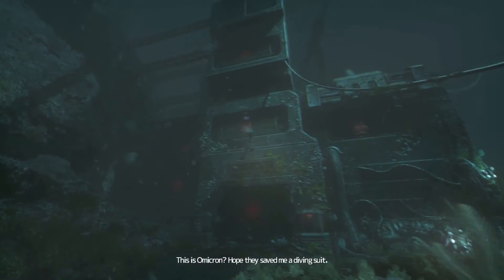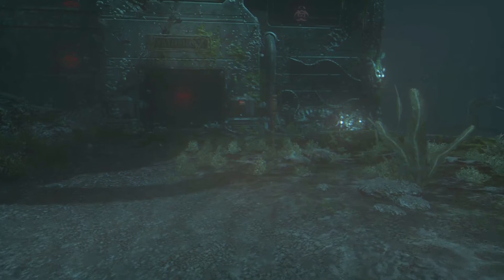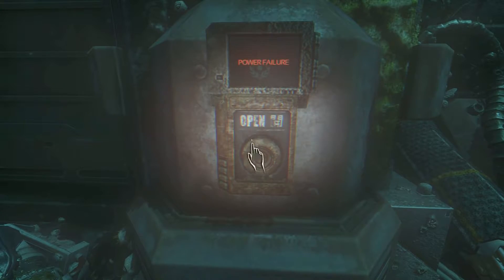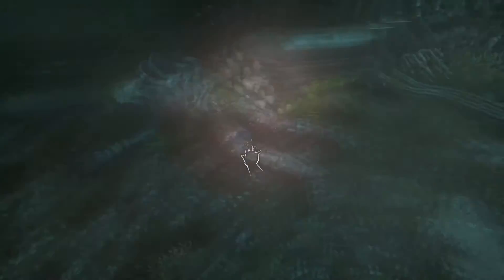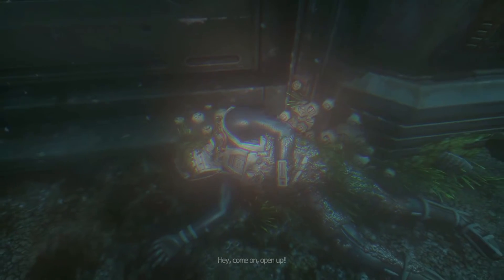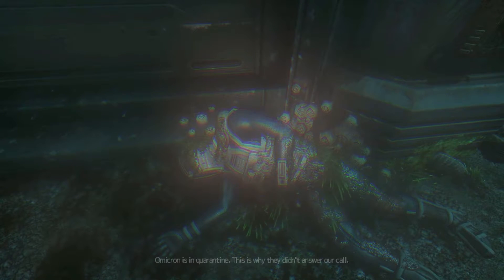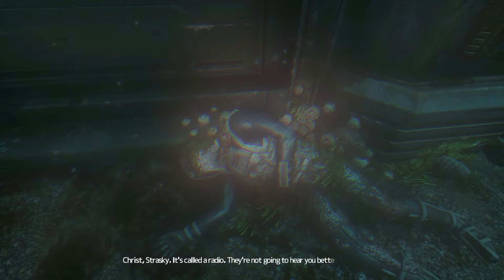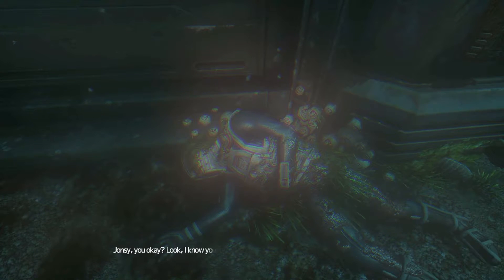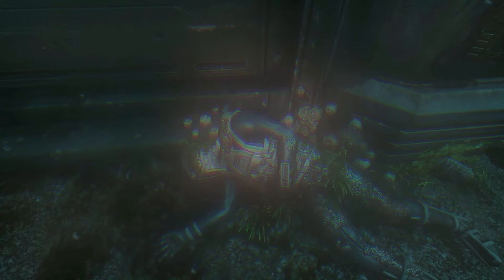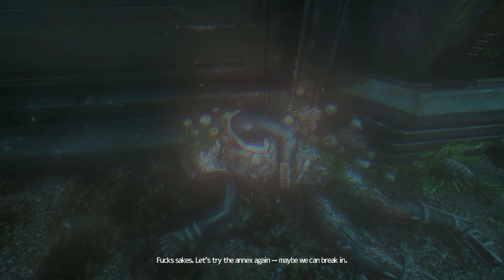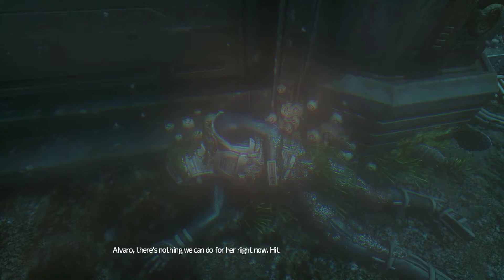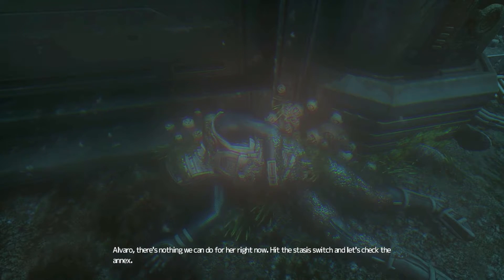Hmm. This is Omicron. I hate disempowerment simulators. They sent me a diving suit. Ha ha ha! Oh ho ho! That's a good one! Ha ha ha ha! Button. Button. Fuck! Maybe I'm- oh, it's under quarantine. Who even puts that on a shutter underwater? What kind of space disease do you get? Tell me! Hey! Come on! Water disease. Open up! What is this shit? Are we for the apocalypse? Omicron is in quarantine. This is why they didn't answer our call. Hello! Oh, I don't want to go in there. It's called a radio. They're not gonna hear you better if you scream. Jonesy? Are you okay? Look, I know you're the strong side type, but I need you to say something every now and then so I know you're alright. I'm a machine. Just gets real close. Alright, I'm a bullbot. Jonesy! Oh, goddammit, Jonesy. We're losing Jonesy. We need to get her inside. Well, get in line! Alvaro, there's nothing we can do for her right now.